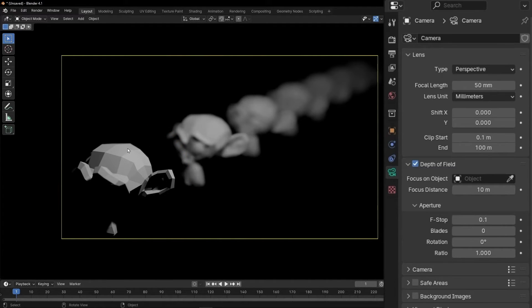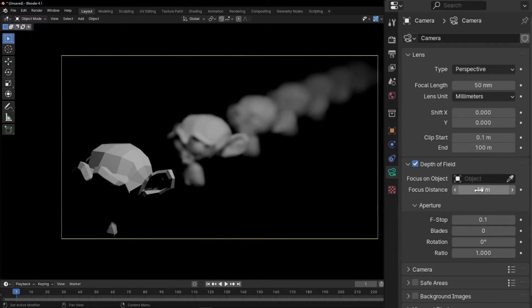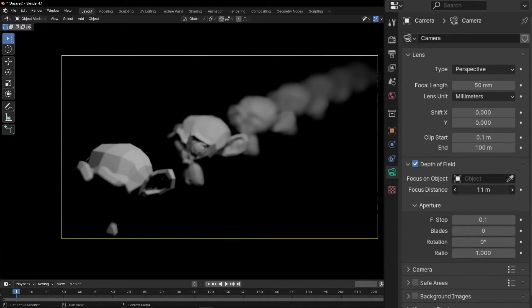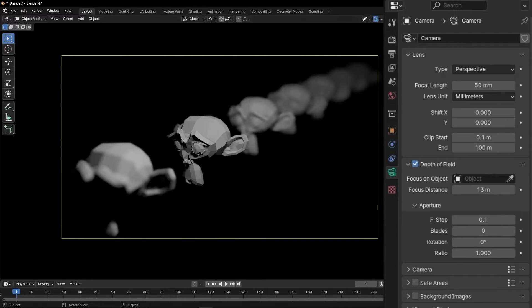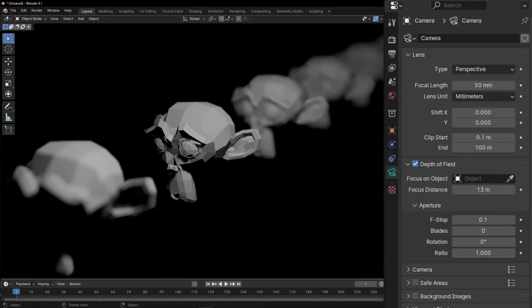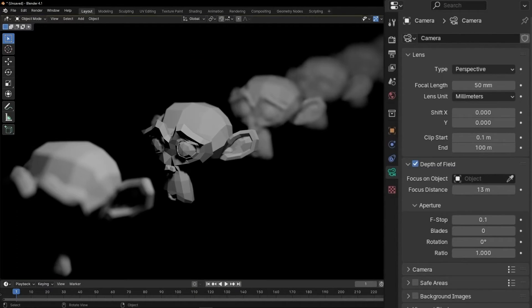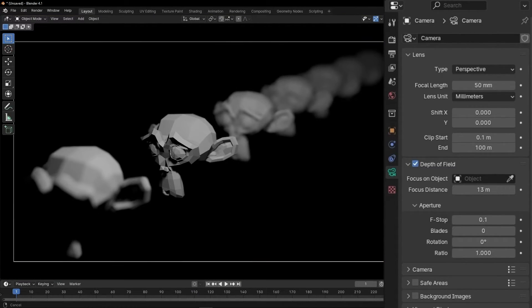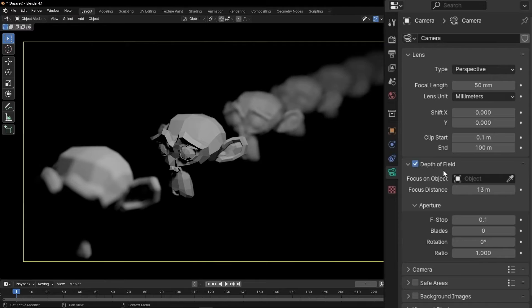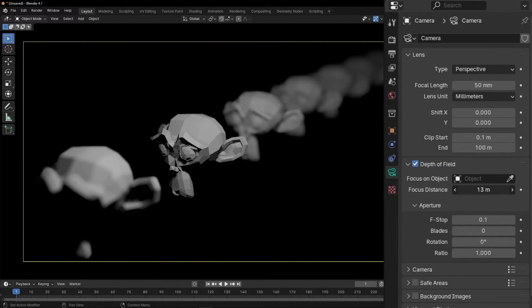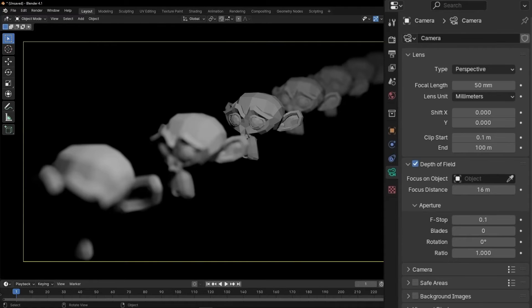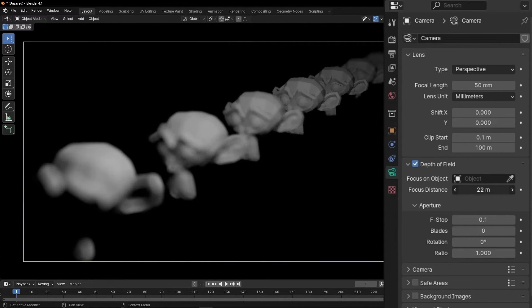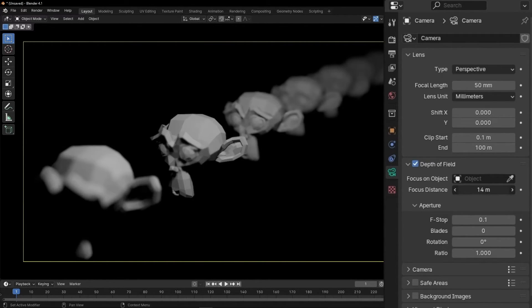Now the focus, as you can see, is here. So now with the focus distance, we can move this. For example, now it's more or less here. I'm going to increase this so you can see better. And if I increase this, you can see that we are moving the focus distance. So now it's here. And you can move it like that. And you can animate this creating keyframes.